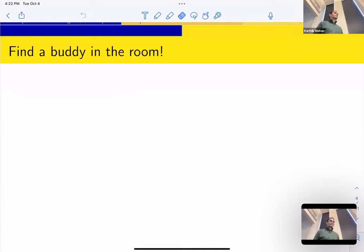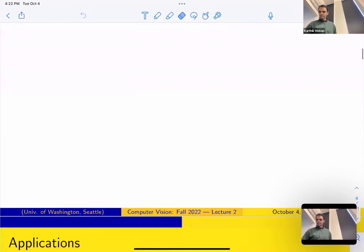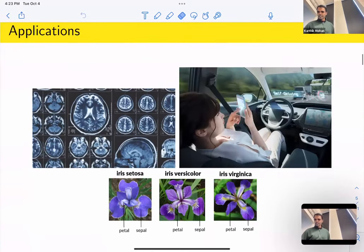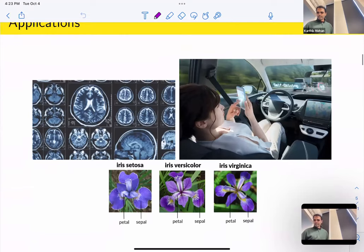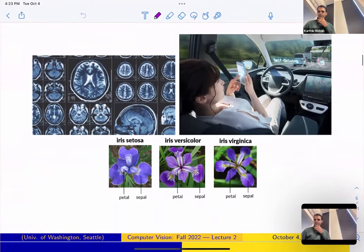Feel free to stay in touch with your buddy or whoever you're connected with through this course — that will really help you. So we spoke about some applications last time. Computer Vision has a lot of amazing applications, and we'll look into some of that going forward. Today we'll be looking at image compression, how to do image compression.